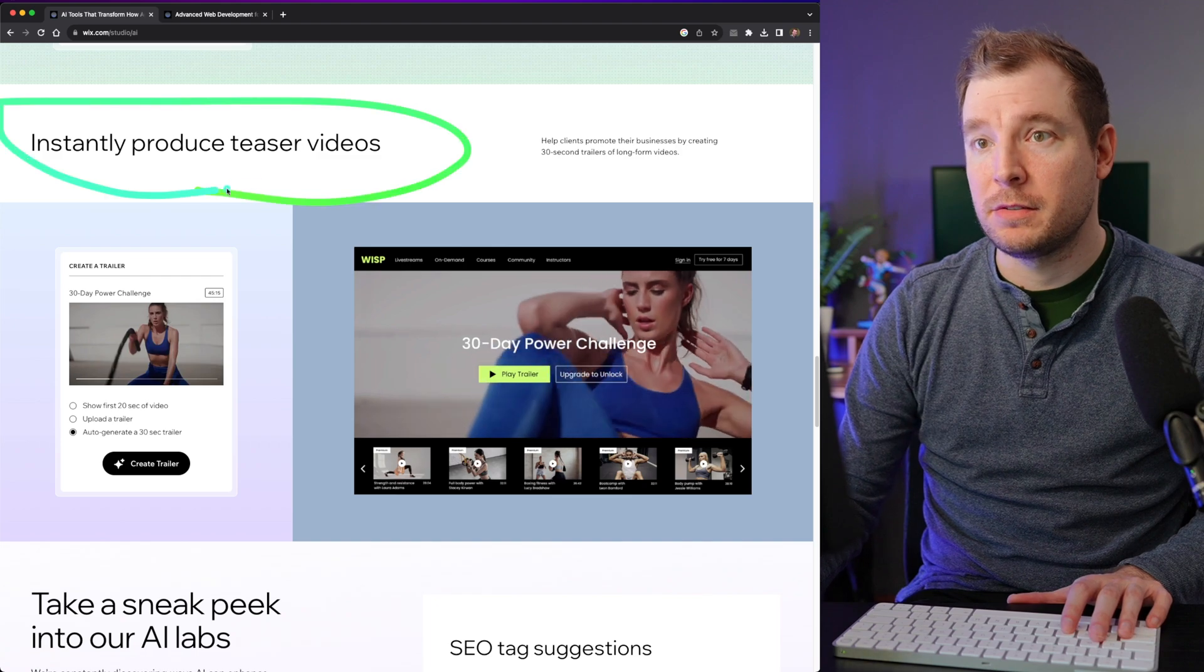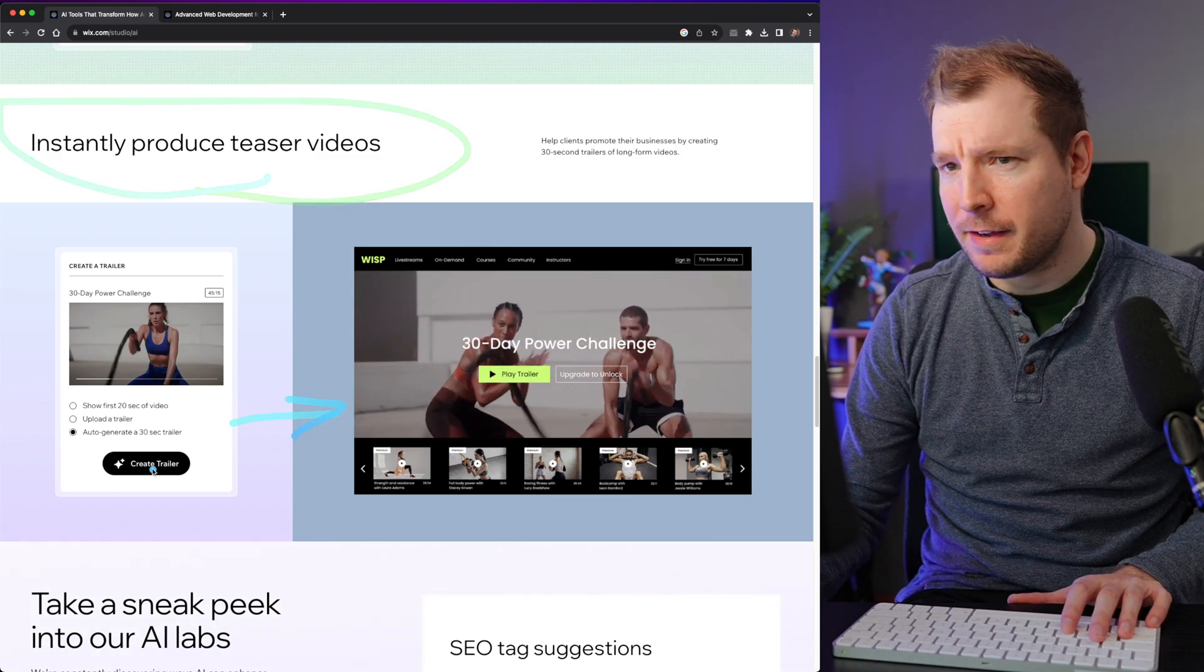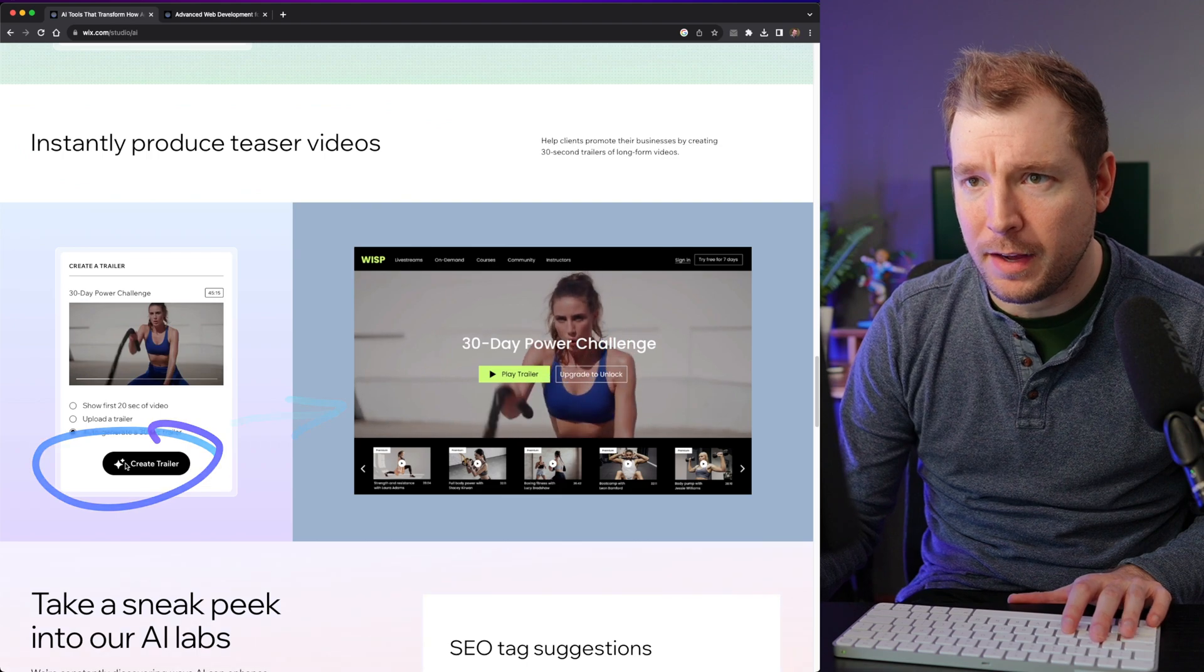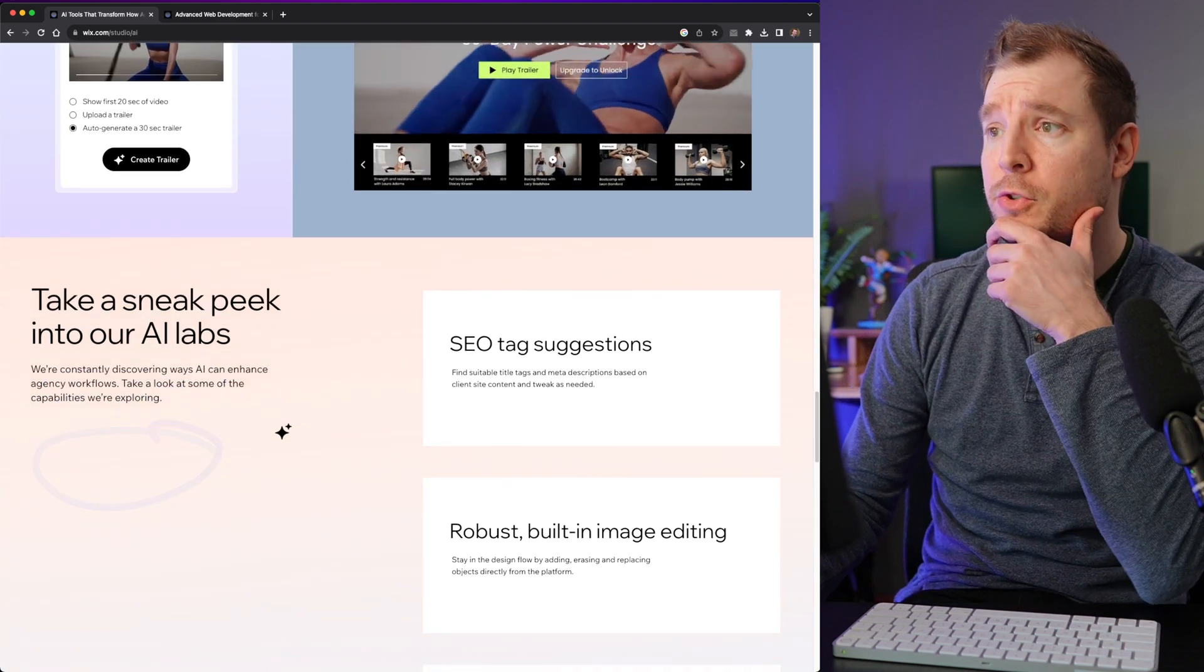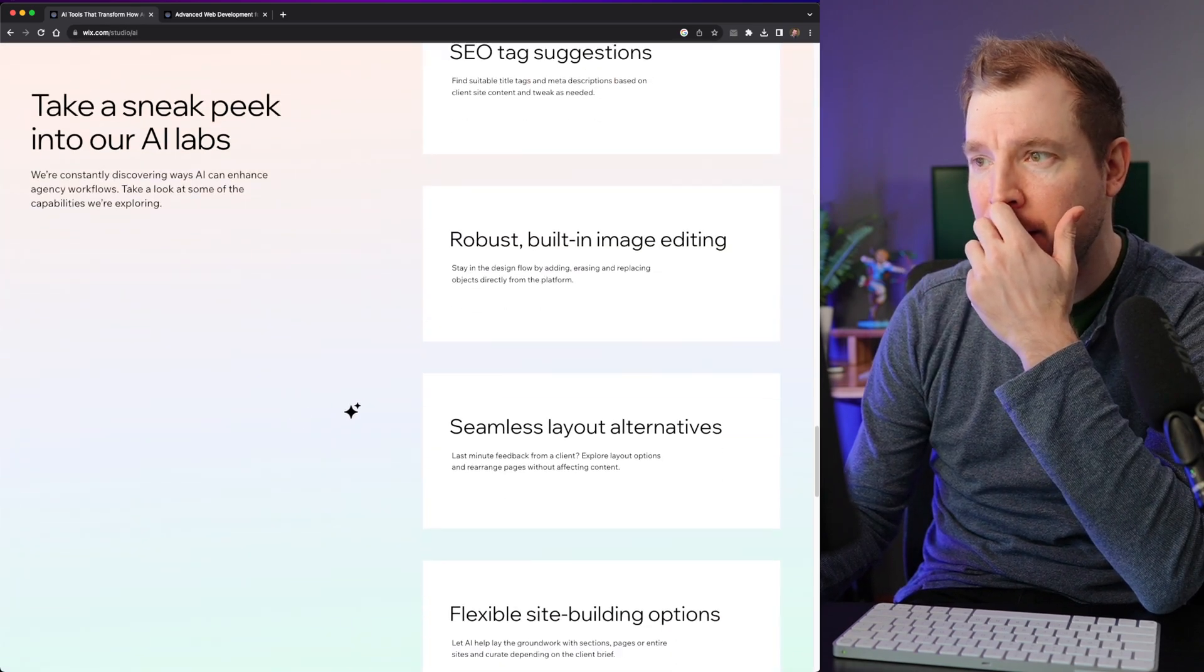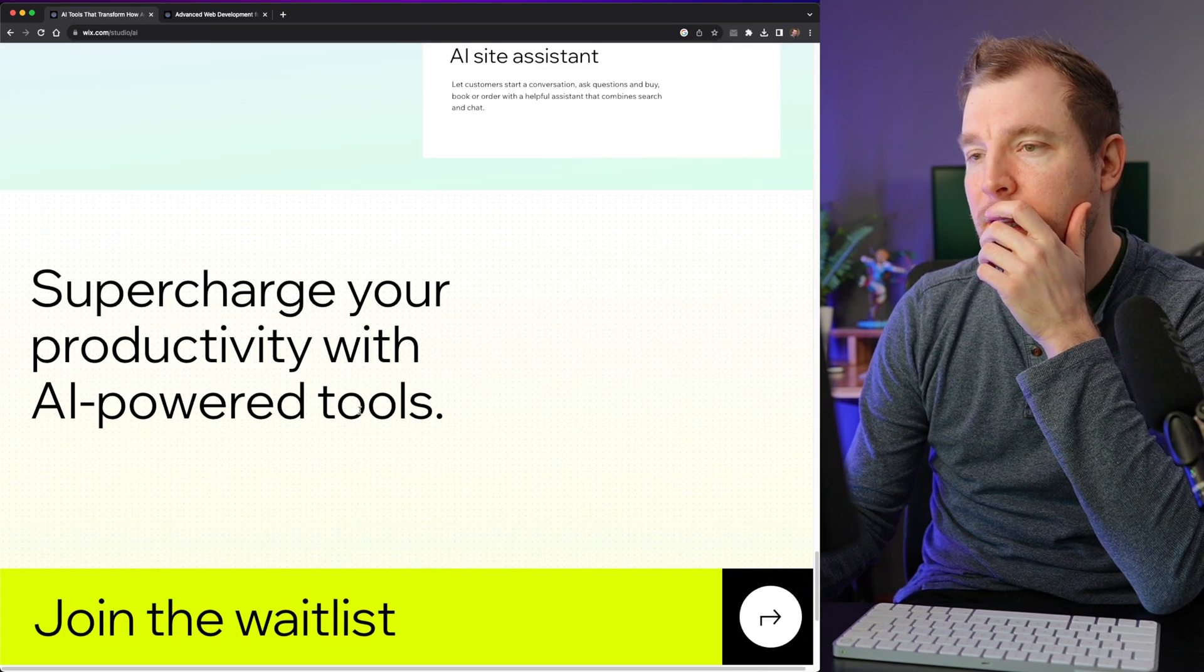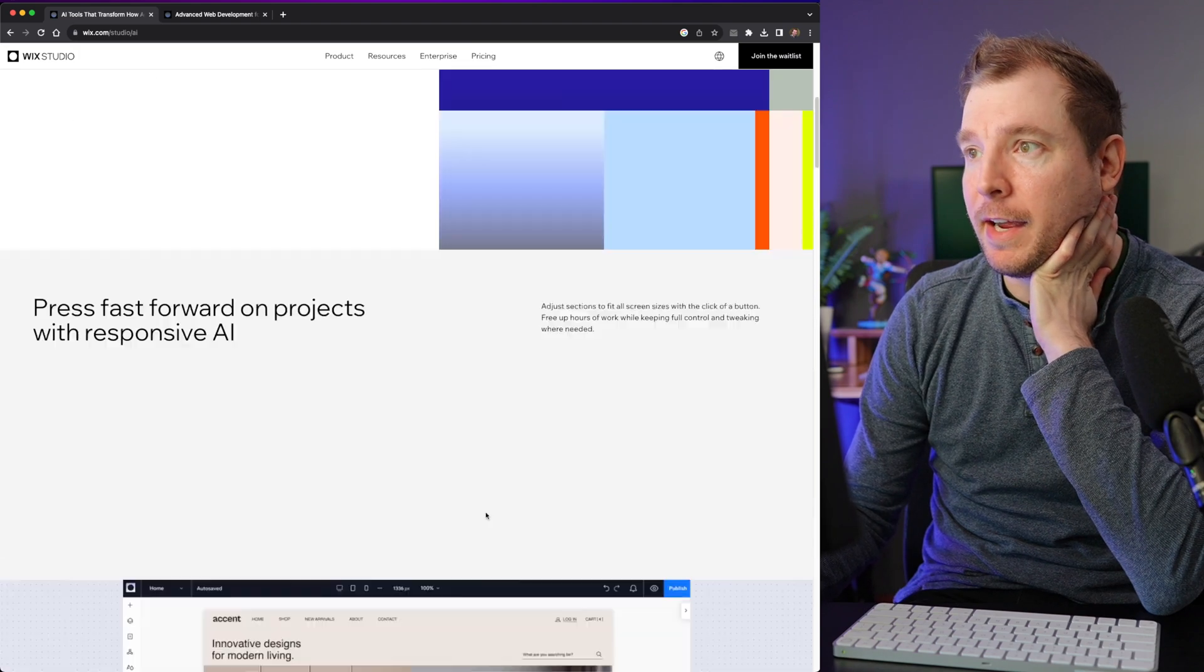And videos. Okay, so you can create videos here, I think. Are these with AI as well? If they are, that's cool as well, because I'm going to be doing a video in the future about using AI to generate videos. And I'm guessing this is just the beginning of all the integrations of AI.